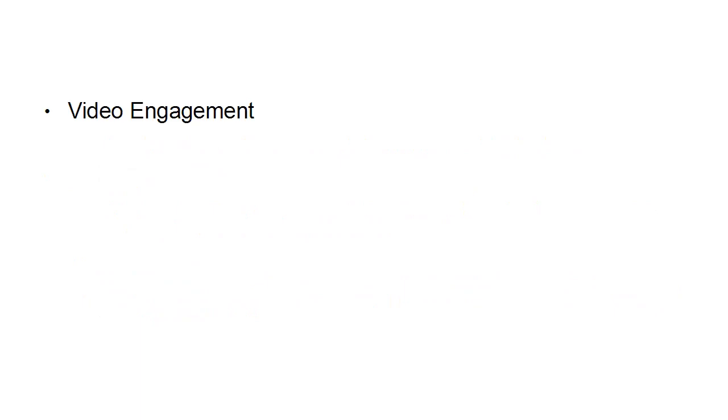Then there's video engagement if you're running a video ad and these cover impressions, video views, cost per video view, 10 second video views, cost per 10 second video view, reach, amount spent, average percent of video viewed, video views to 25, 50, 75, 95 and 100 percent.